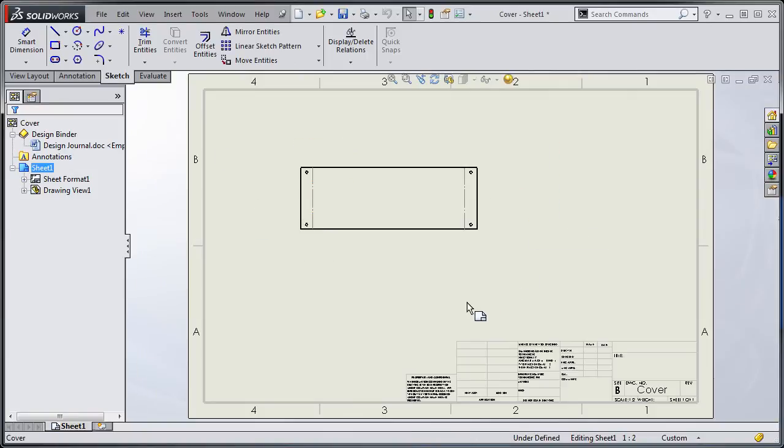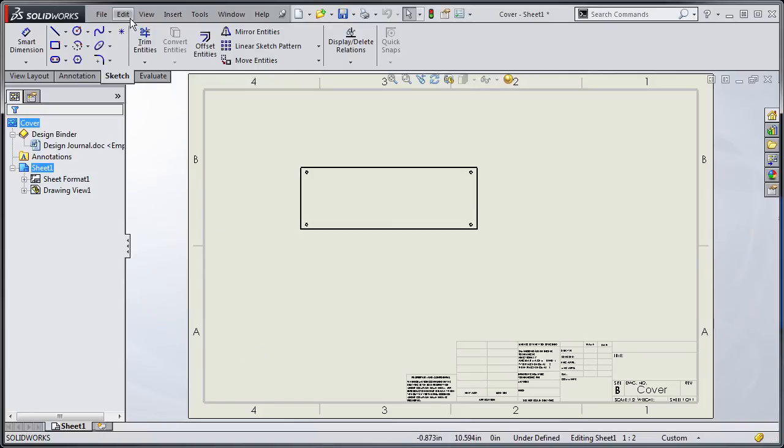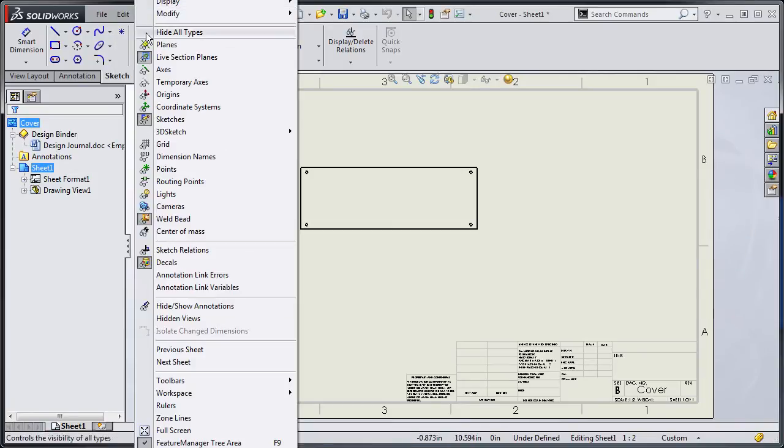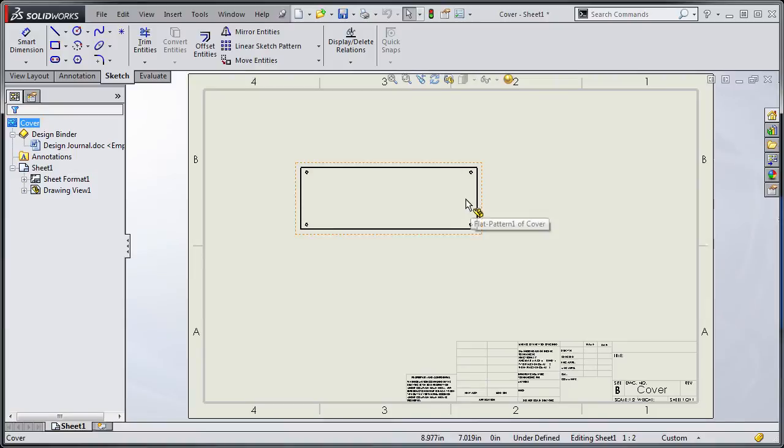That's not always the case and I'll show you another example. Okay here I am with another example and if I look under my view you'll notice that sketches are turned on but I still can't see those lines.